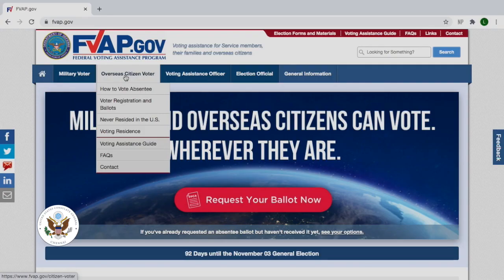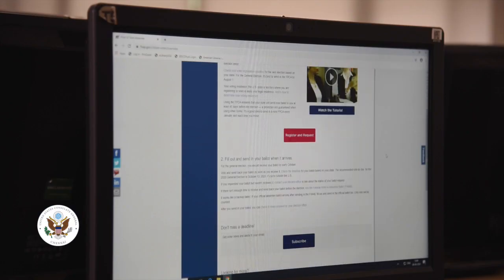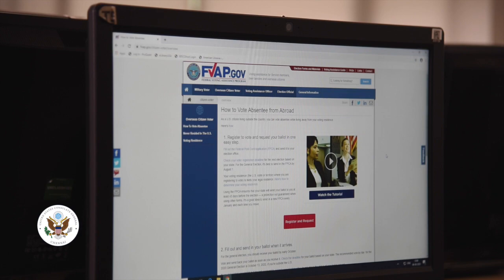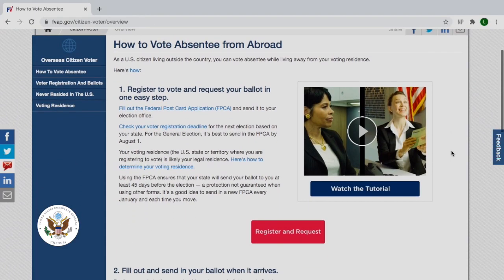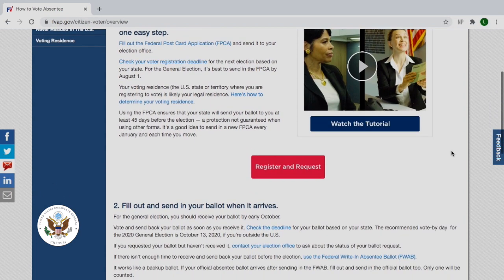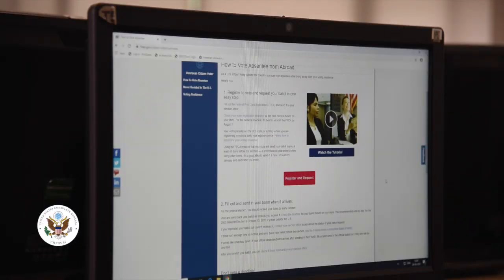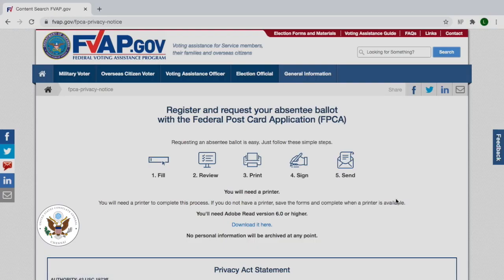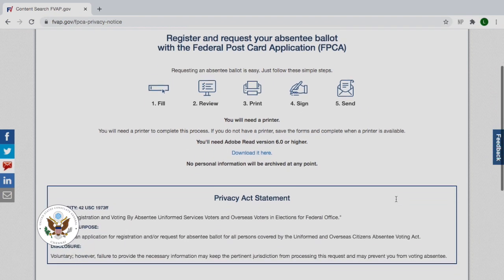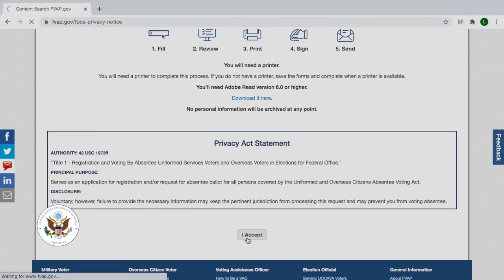Navigate up to Overseas Citizen Voters and click on 'How to Vote Absentee.' Here you'll see the two easy steps required to register to vote and request an absentee ballot, and then instructions on how to fill out your ballot and send it once it arrives. We're going to register and request our absentee ballot today by completing the Federal Postcard Application available here. Make sure that you read through all of the fine print and click 'I Accept' to continue.